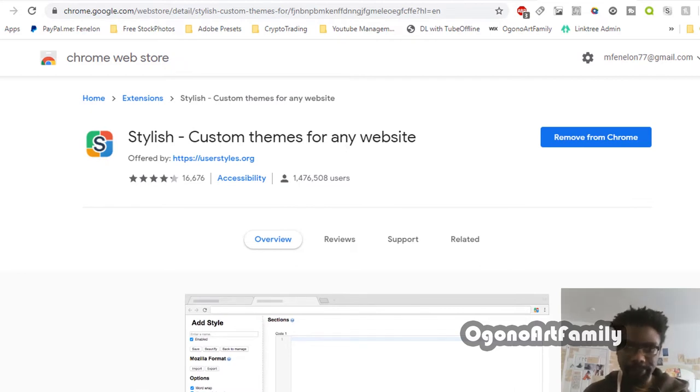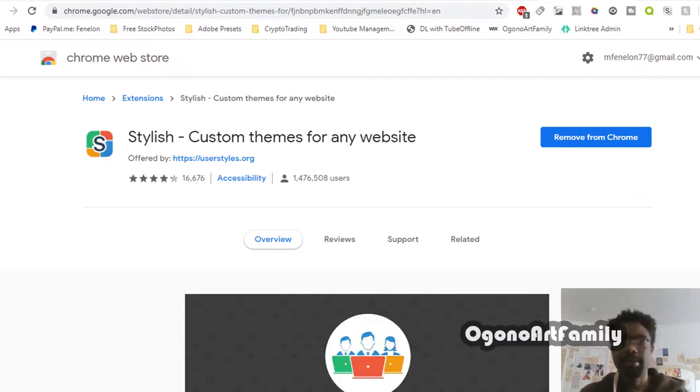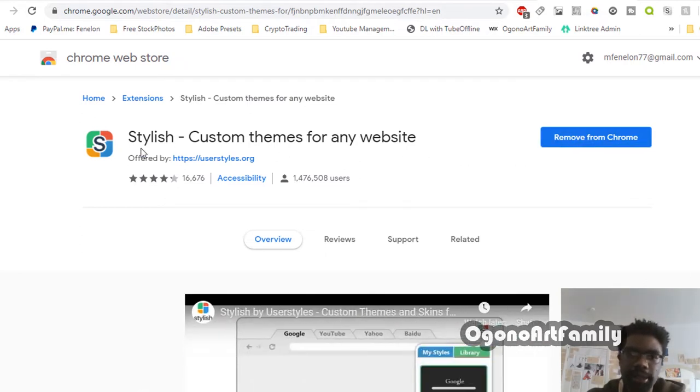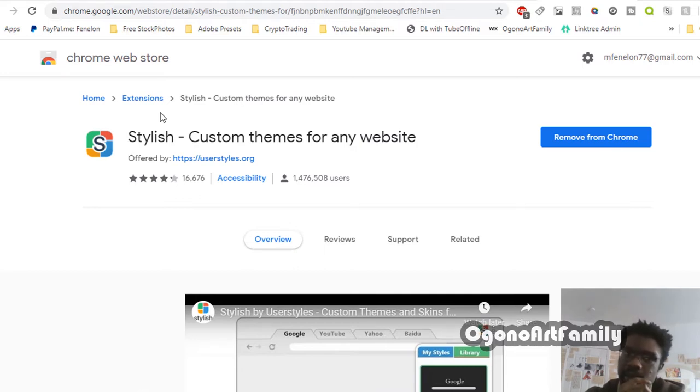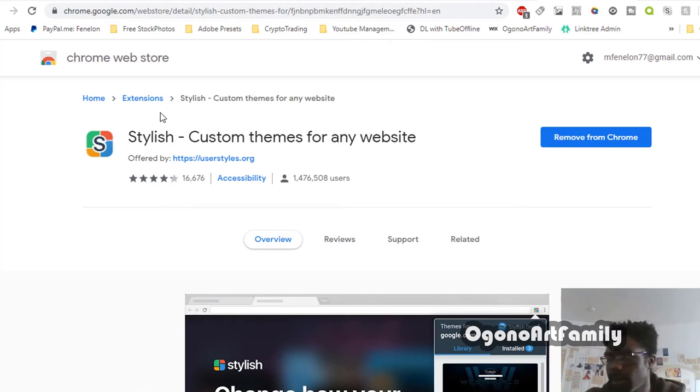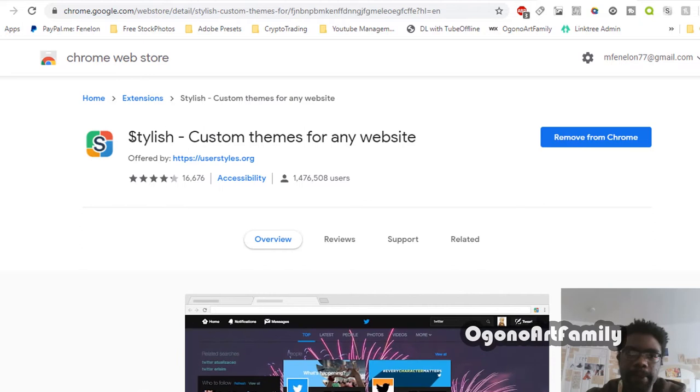Some tips that have helped me alleviate the distractions is by downloading this plugin. This is a plugin you can download for every browser - Firefox, Google Chrome, the Brave browser. This isn't a sponsorship, I just found this really cool and it has helped me.